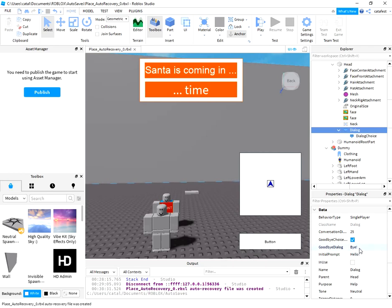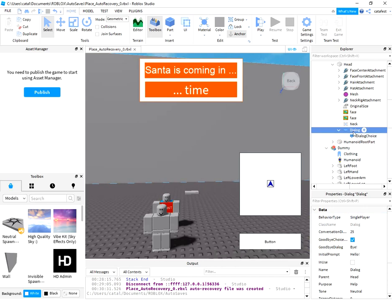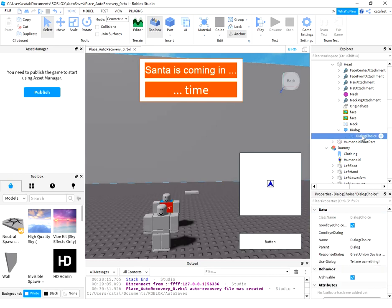And goodbye also is an extra choice for all of the players to exit the dialogue. If you want to have some choices in this dialogue, you need to add dialogue choice.